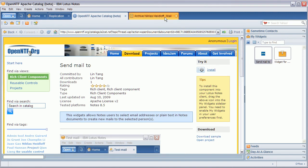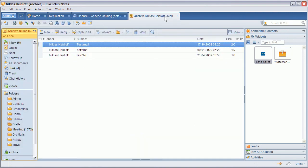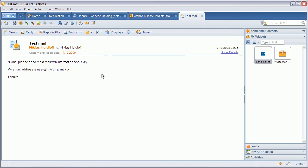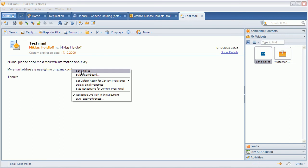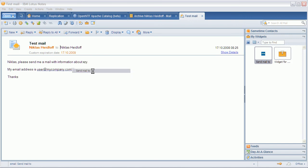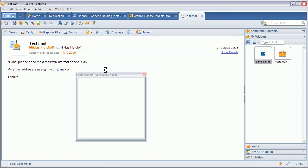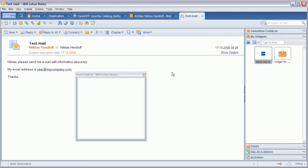Now in order to show you what it does, I open up a test mail. This test mail has an internet email address in it that I can now simply left click or I click on this icon and say Send Mail To. And in this case, this widget creates a new mail to myuser@mycompany.com. It uses the Mail To URL and would also work for other email clients.